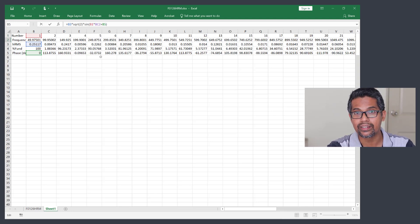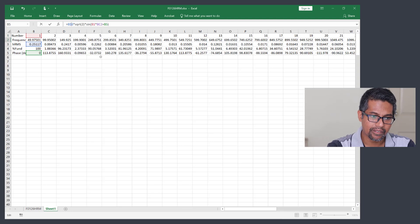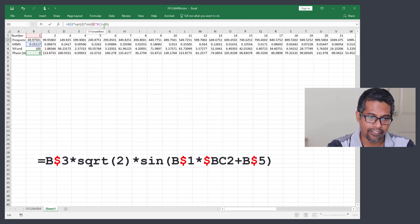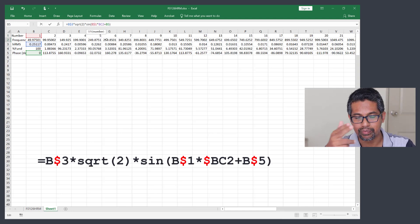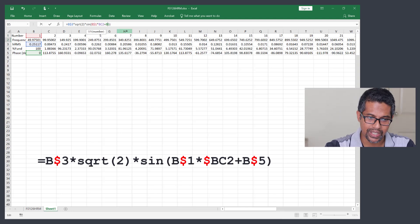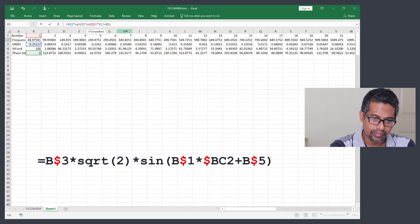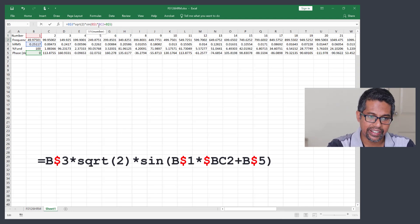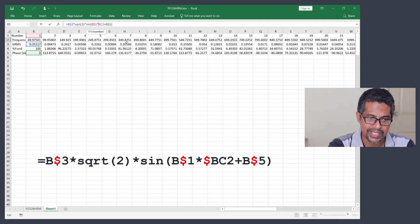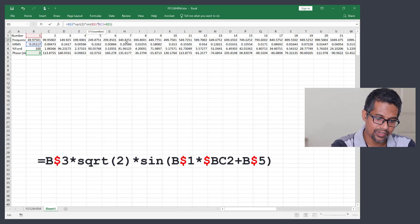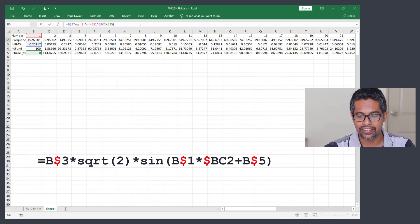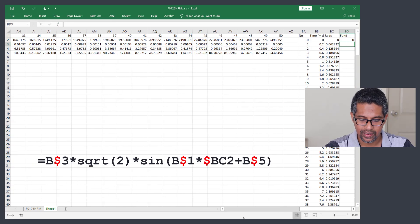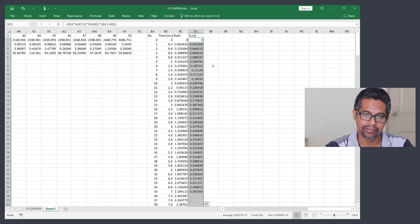For the radian reference, lock the column BC (not the row number), placing the dollar sign before BC rather than before 2. This is the final equation. Press Enter, then double-click to fill down the column. It is good practice to check this waveform before proceeding.